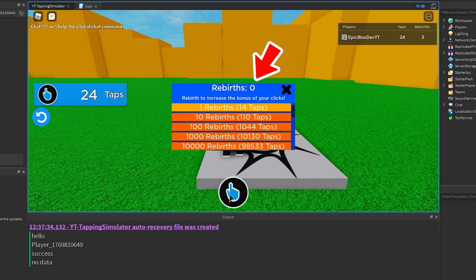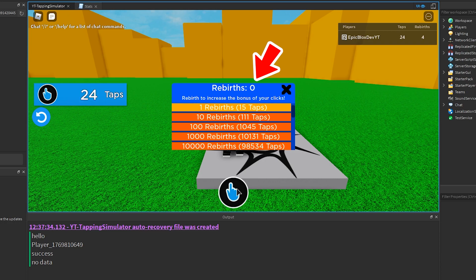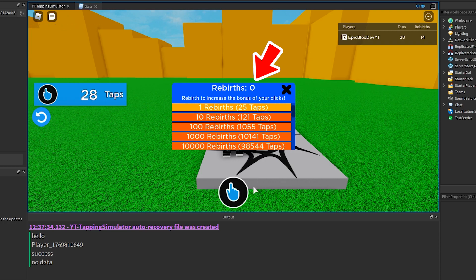I am noticing that the rebirths amount in our text label here is not updating. Let's fix this now.